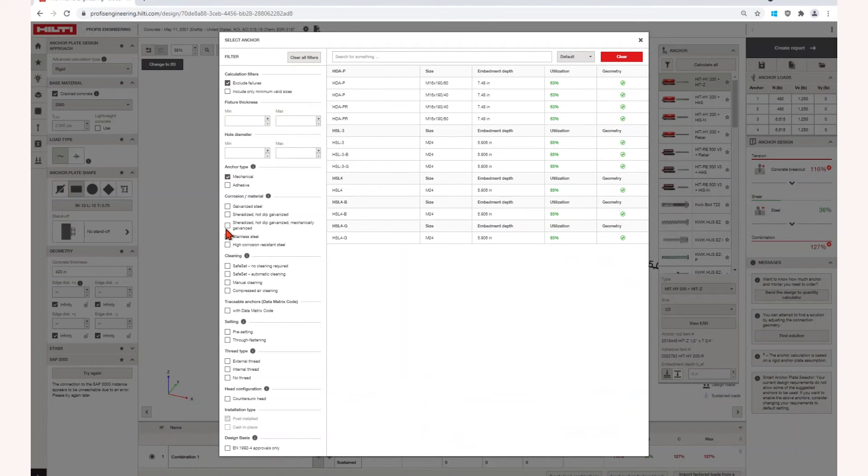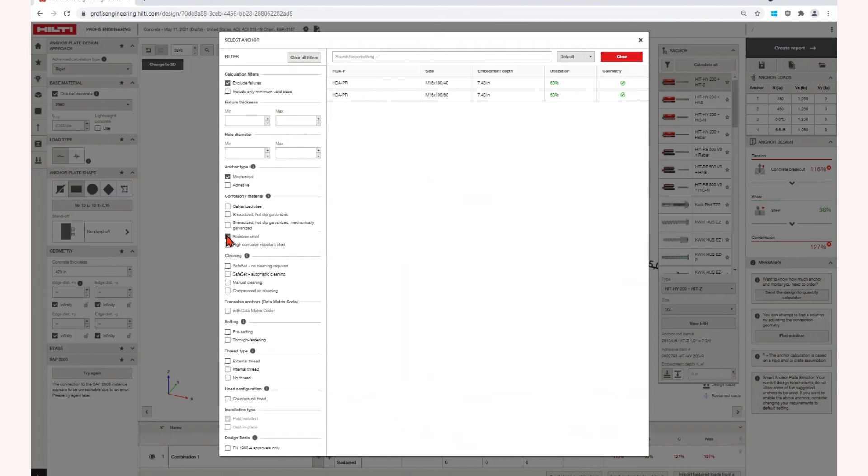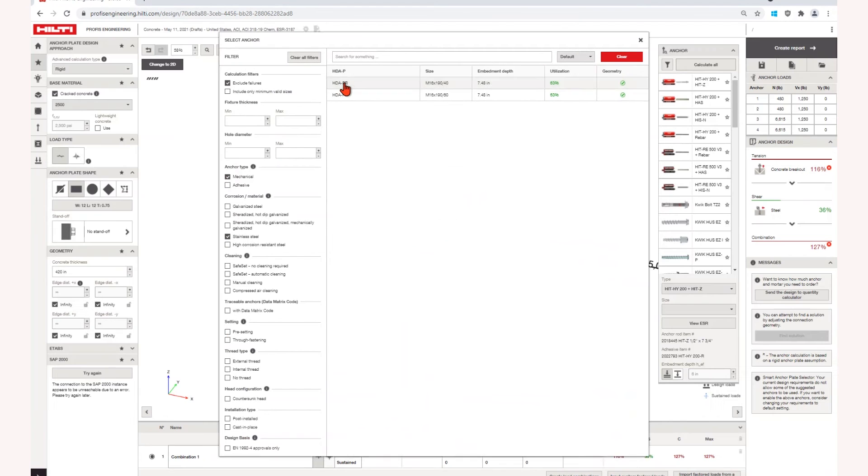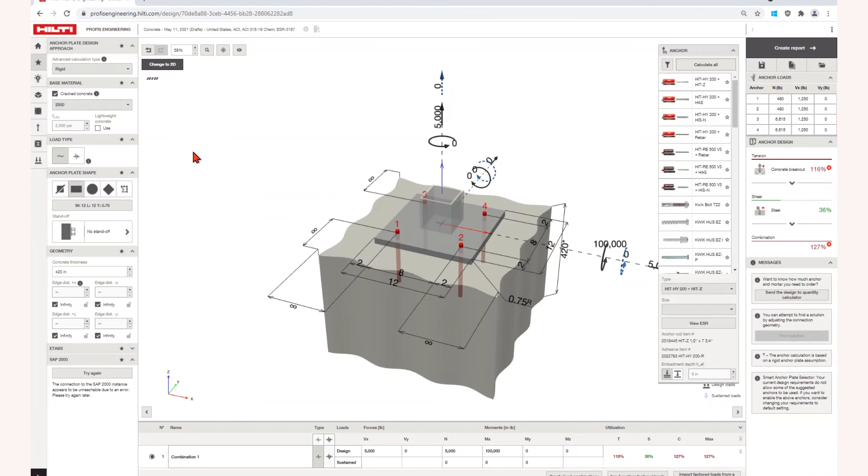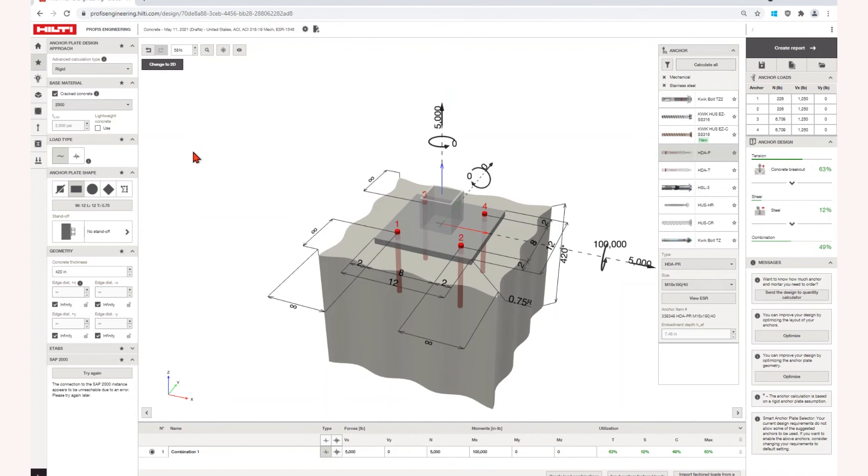You can narrow down the selection by using the filters in the window to select specific aspects of the anchor portfolio to help you decide which anchor to use, such as anchor type or corrosion resistance.